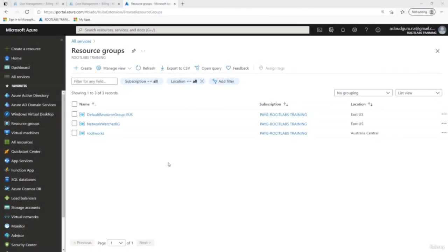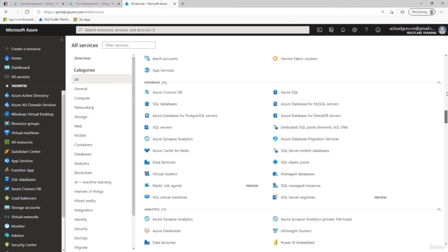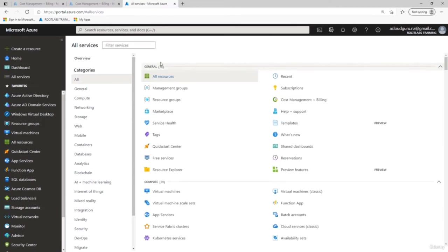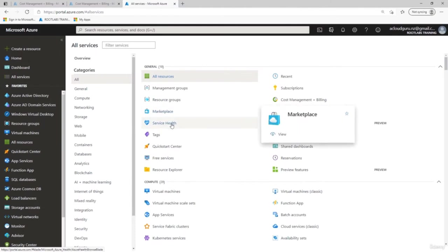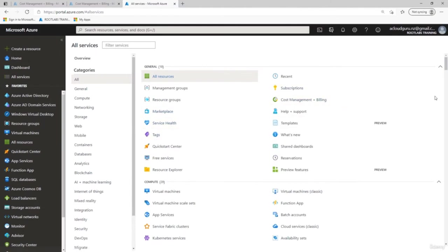I've logged into the portal. Let's go to All Services and have a quick look at everything Azure offers. Scrolling to the top, under General we have 18 services such as Marketplace, Service Health, Tags, Subscription, Cost Management, and Billing.